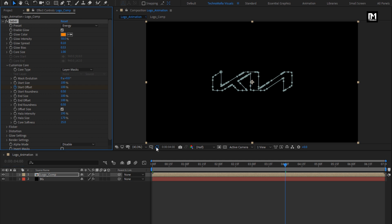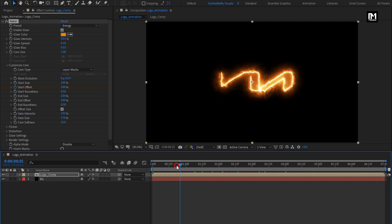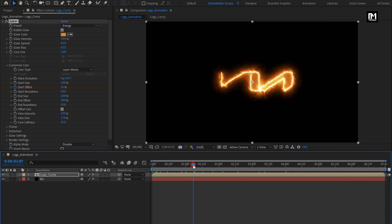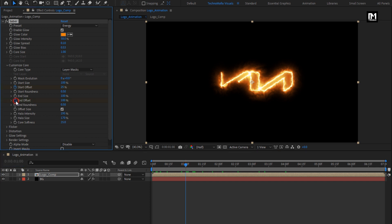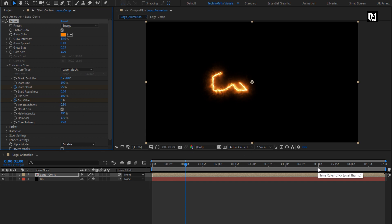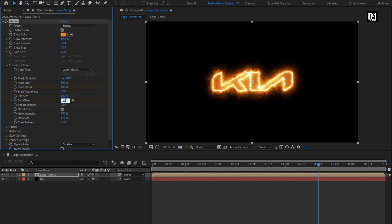You can hide the mask visibility. You can see the preview. Now at 1 second, create a keyframe for end offset. Change end offset to 0%. Now go to 5 seconds. Change end offset to 100%.